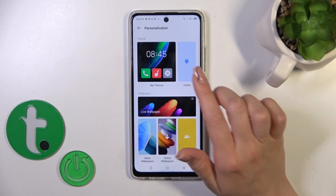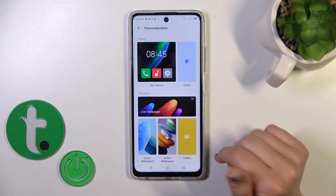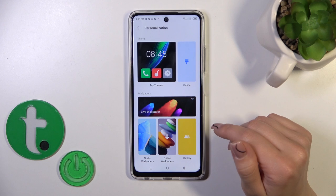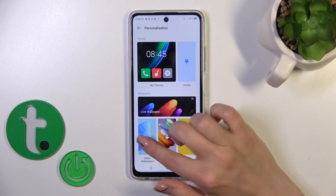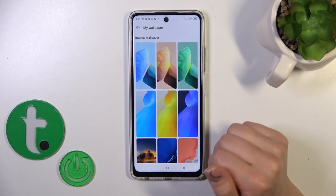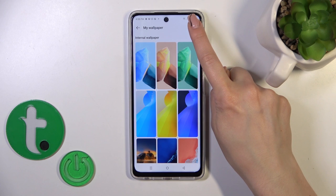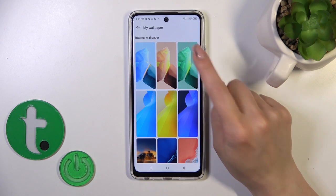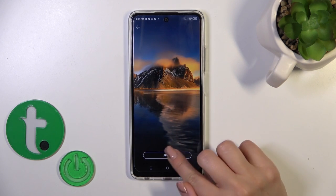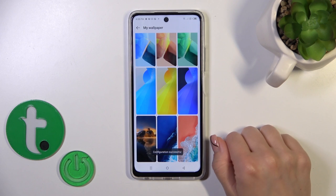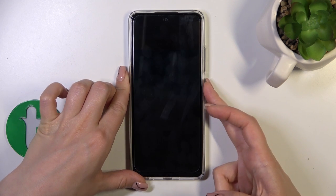Here you'll see options: online wallpaper, static wallpapers, gallery photos from your device, or downloaded from the internet. You could use one from the available online wallpapers if you are connected to the internet or mobile data. Just select one from the wallpaper, tap to apply, and select Lock Screen — you'll get a configuration successful message.